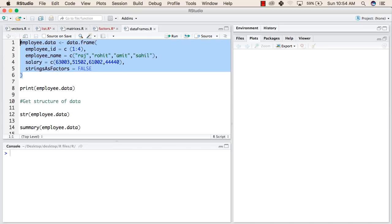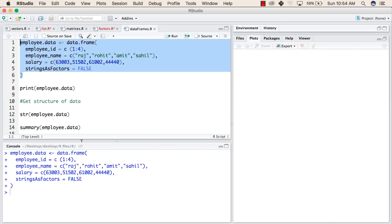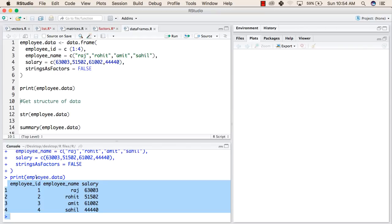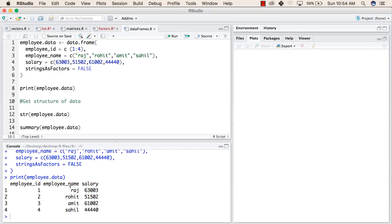Now we will try to create this data frame. After this, we will print the values in this data frame. So now, this is the data frame. The employee id is from 1 to 4, the employee names are as given in this vector, and the salary is also the same as given in this vector.